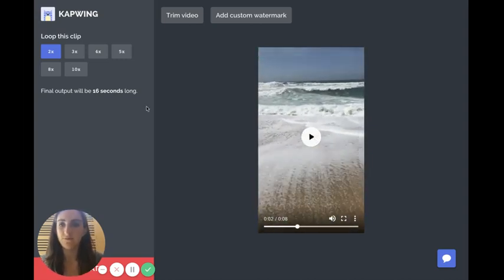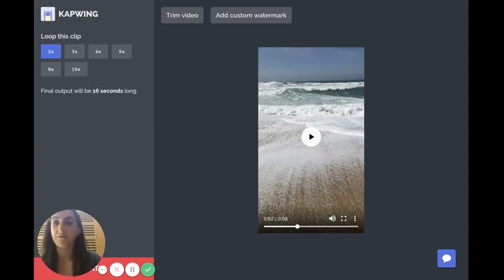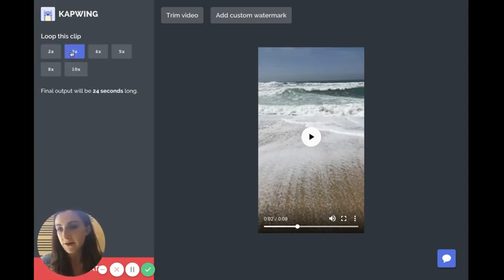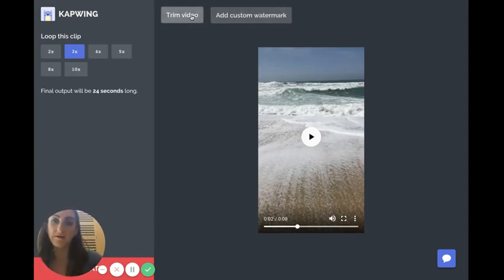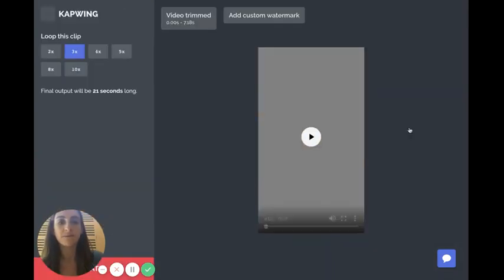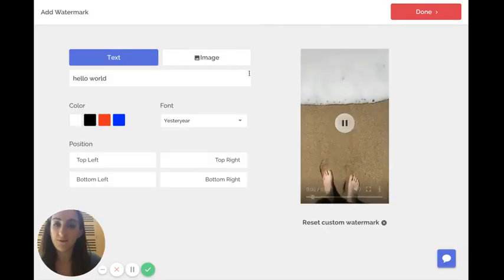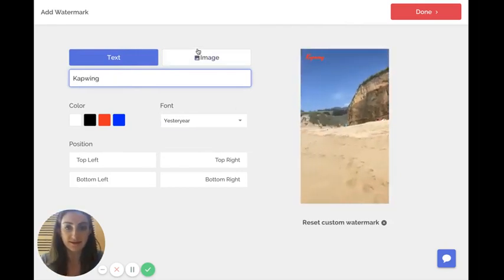The looper is super simple. You just choose the number of loops you want. My video is eight seconds long, so if I loop it twice the output will be 16 seconds — that's long enough for IGTV. I'm going to loop it three times just so it's a little bit longer and more engaging. You can also trim the video if you want to cut out the end section, and there's an option to add a custom watermark like your logo or name.